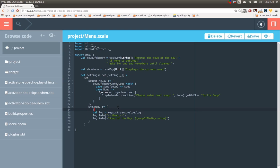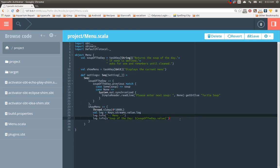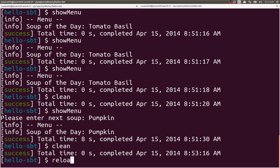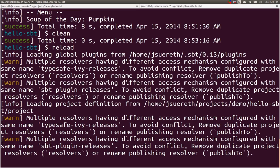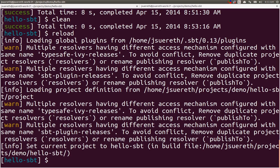Which means, if we throw a giant thread dot sleep here, and we're going to do four seconds, this thread dot sleep will happen after this task runs, but before the menu is output. So, let's save this. Let's come back into the console. We need to clean, and we need to reload the build definition.